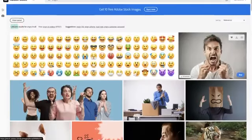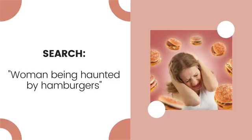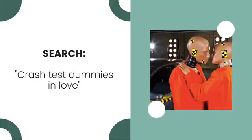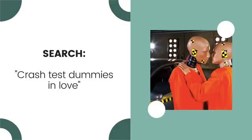If your client is looking for something like an image of a woman being haunted by the ghost of hamburgers past or crash test dummies engaging in public displays of affection, they will definitely have to purchase these because they're so ridiculously specific you would never find them for free.